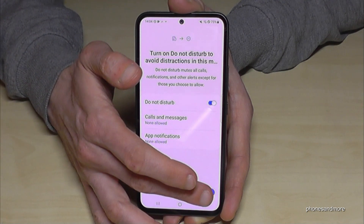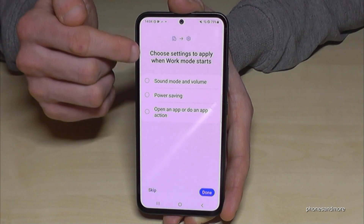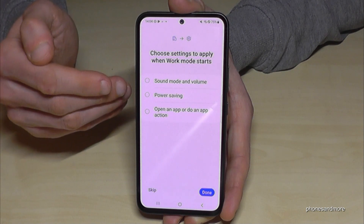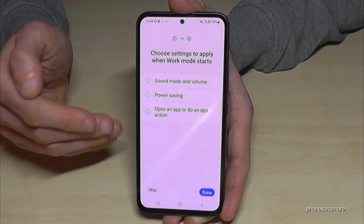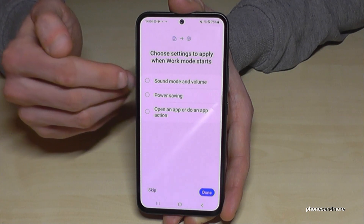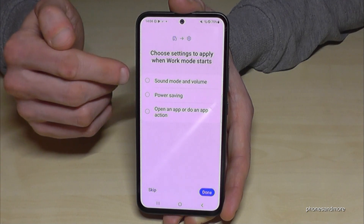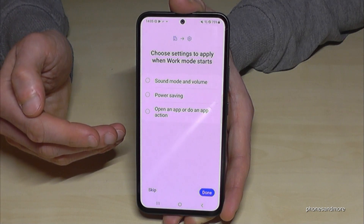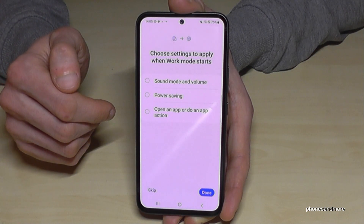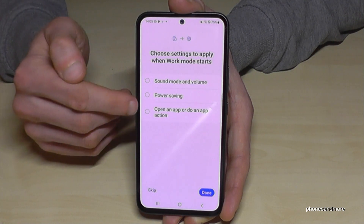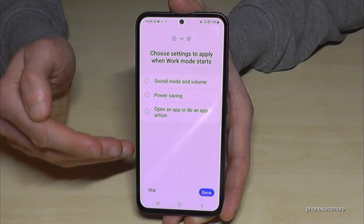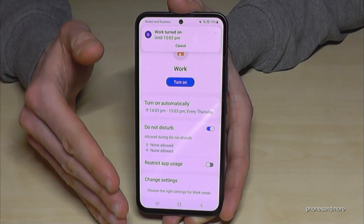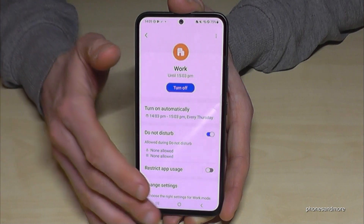You can set more options like sound and volume — useful if you work in a loud area and need the volume automatically increased. You can also enable power saving mode automatically during work hours, or have an app open automatically when you arrive at work. Tap Done and the Work mode is enabled.